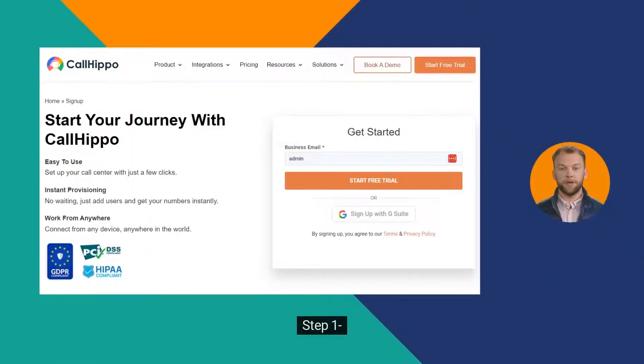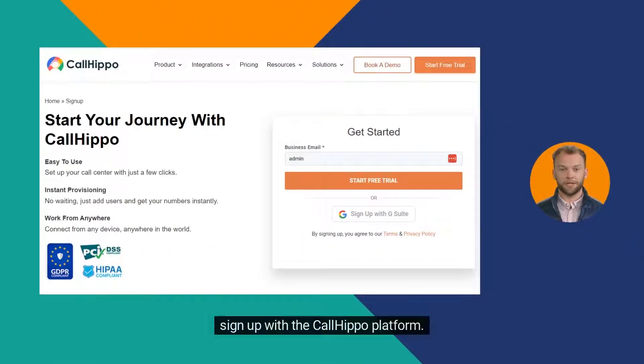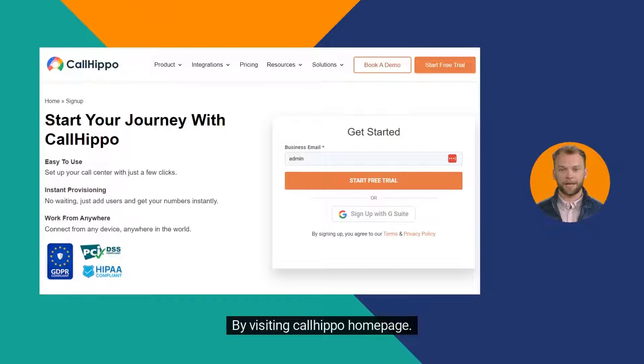Step 1: Sign up with the CallHippo platform by visiting the CallHippo home page.